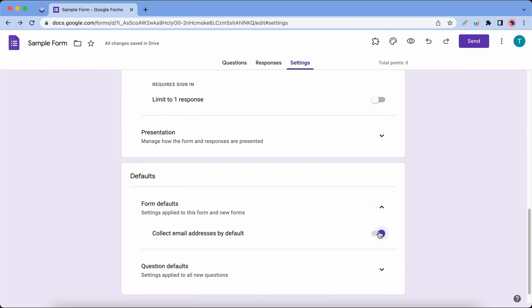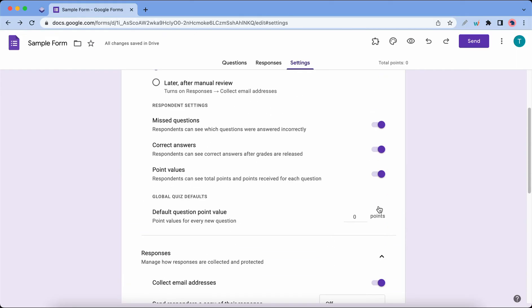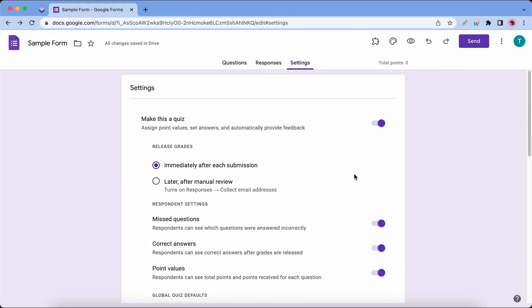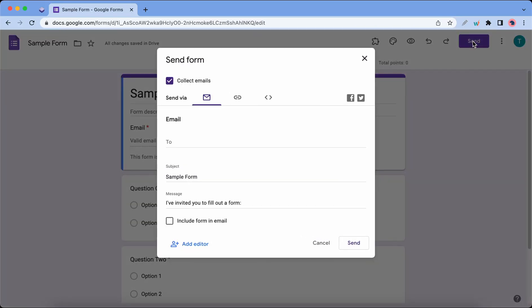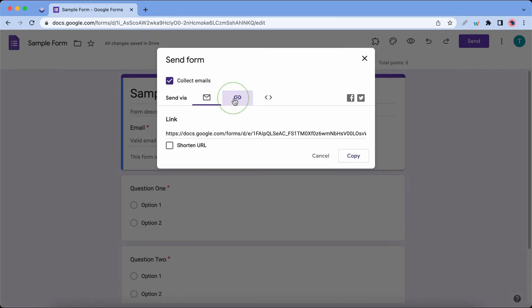I'll go back to the Questions tab. The next step will be sending out the form, so I'll click on Send. Now we can see that we are collecting emails and we also have three different sending methods starting with email.